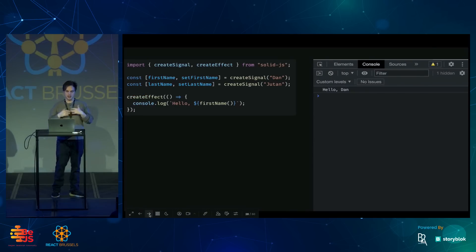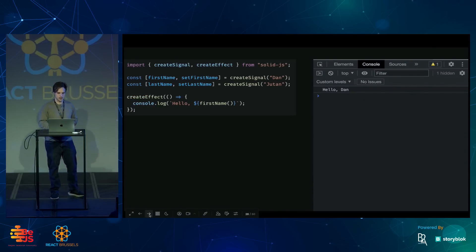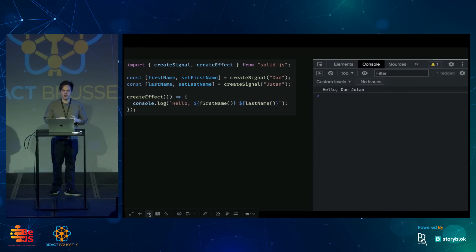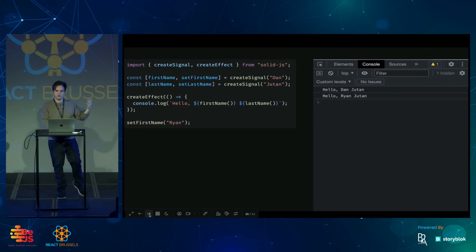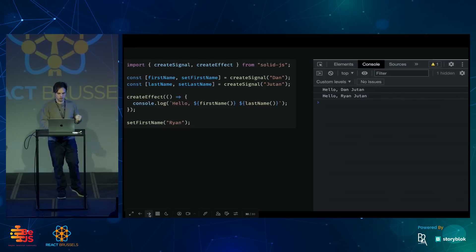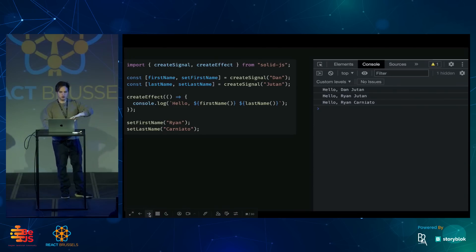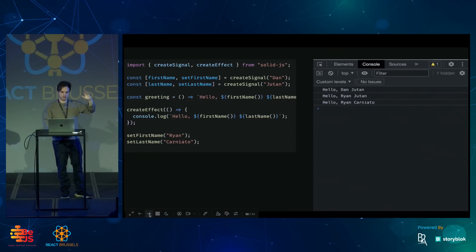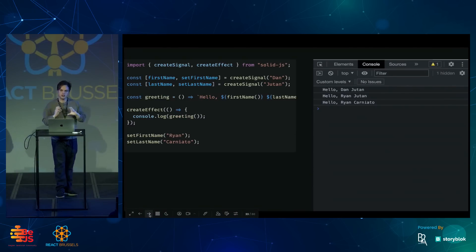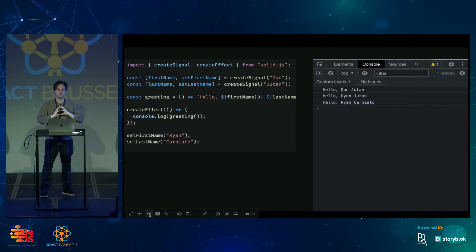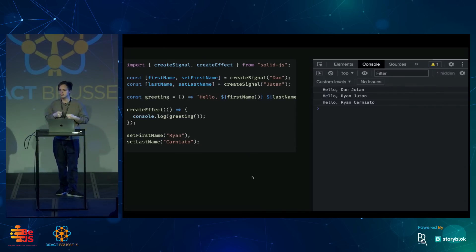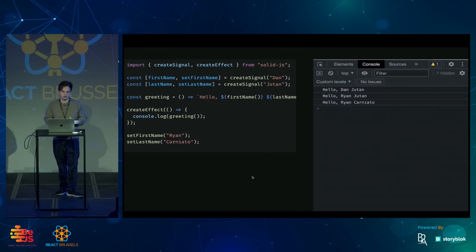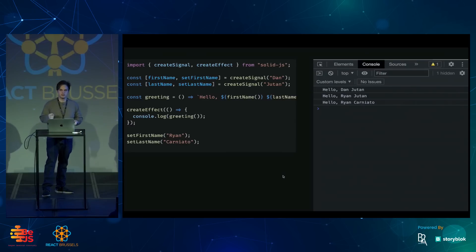I can create another signal for the last name. And I can use that within the effect. And this time it will subscribe to both signals. So whether I change the first name or the last name, the effect will rerun. And I can pull out this greeting into its own function. And because it's being called within the scope of createEffect, Solid still knows to subscribe to these signals. And all of this happens at runtime.